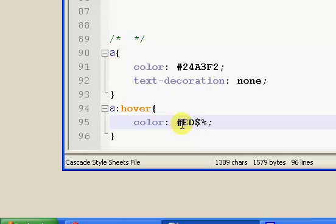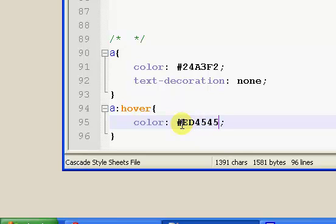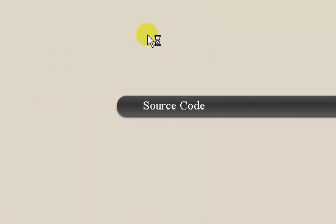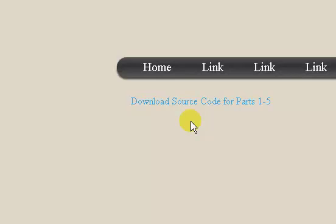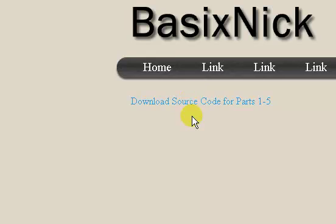Okay, so I was getting a phone call, so I paused my video. So the color is ED4545, and that's this reddish color. So when we hover over, we have this nice red hover effect.